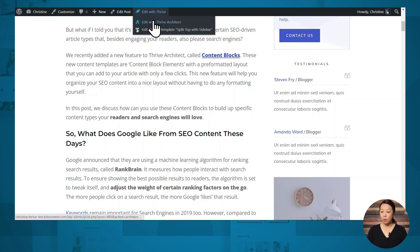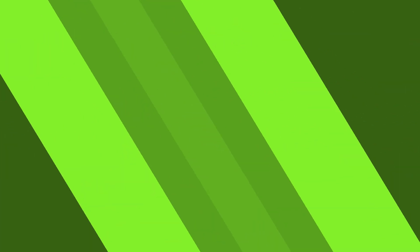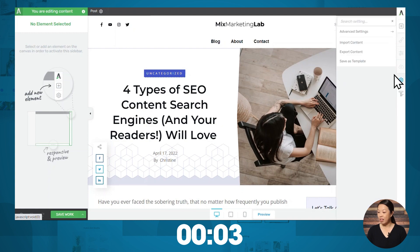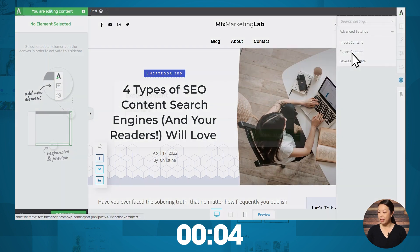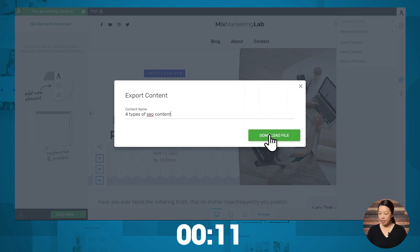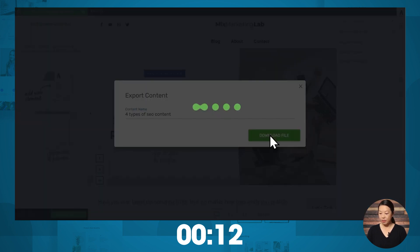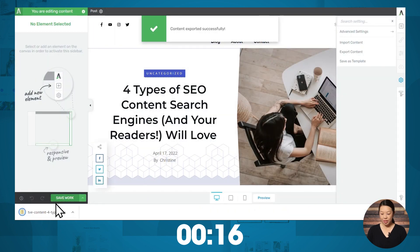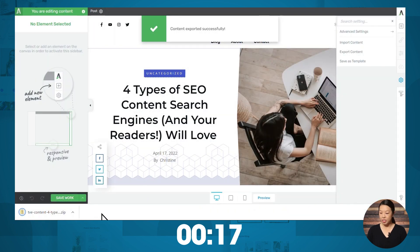Let's click Edit with Thrive and open this page in Thrive Architect. Let's start the clock. To export this page, I'll go to the settings icon, then I'll go to Export Content. Let's give this a name, then I'll click Download File. This is downloading to my computer.